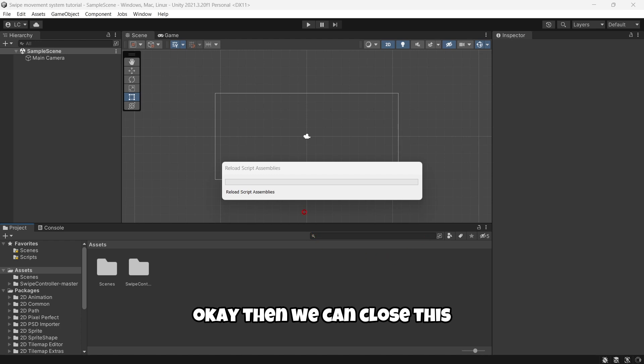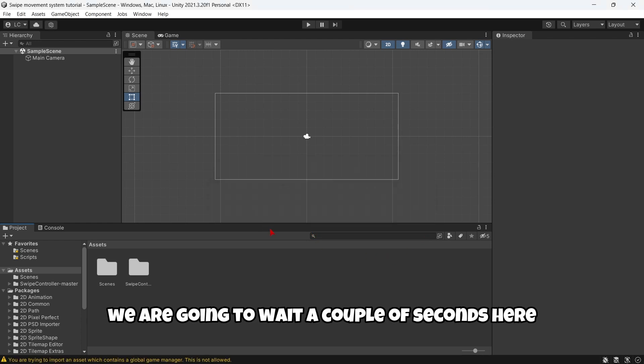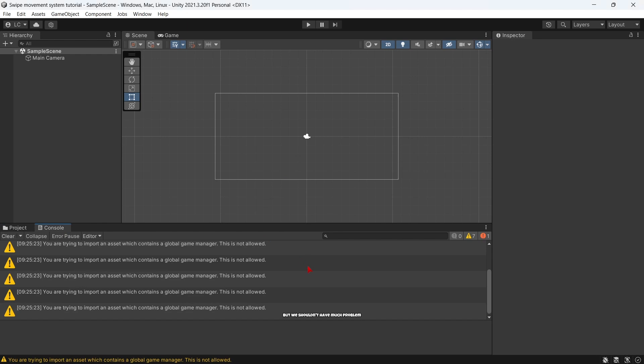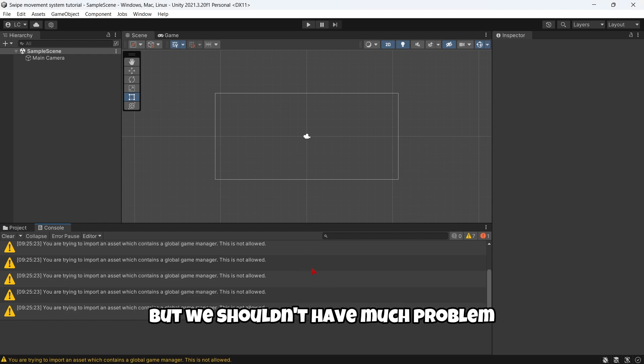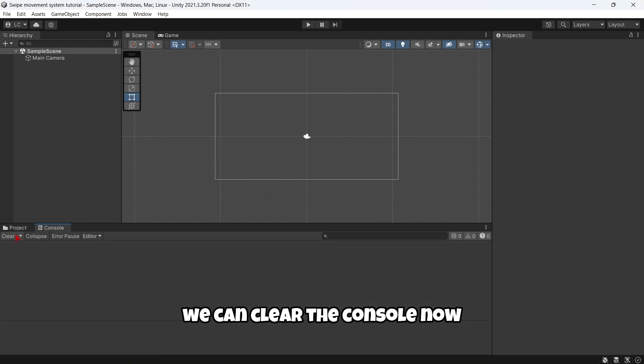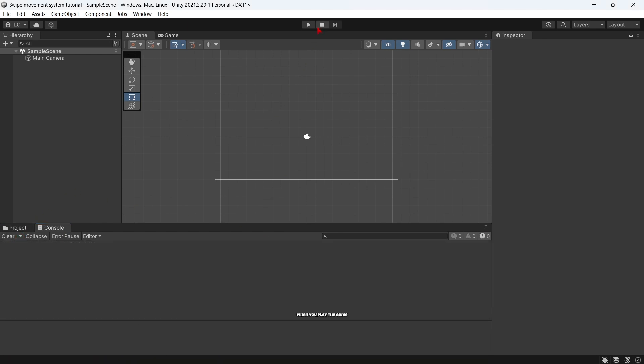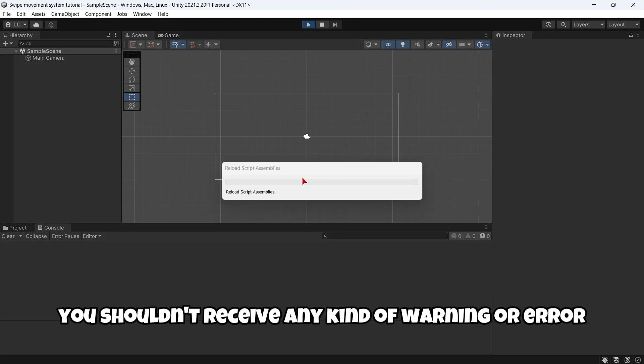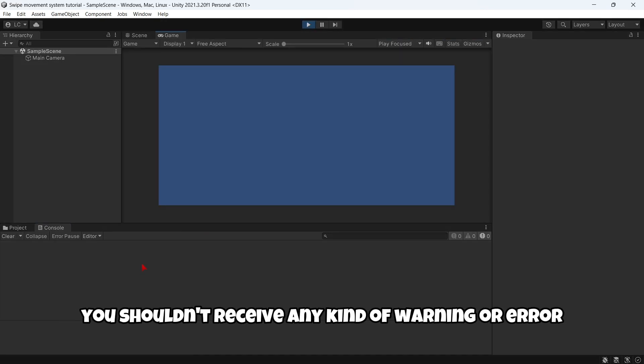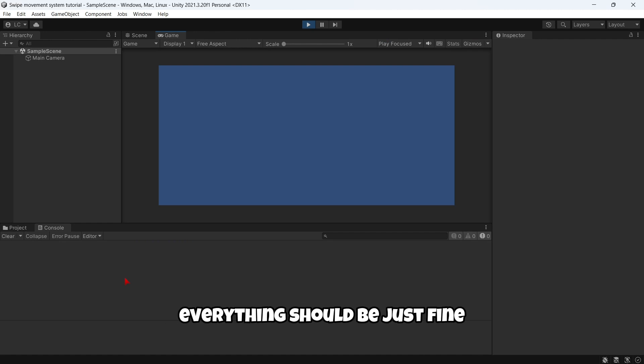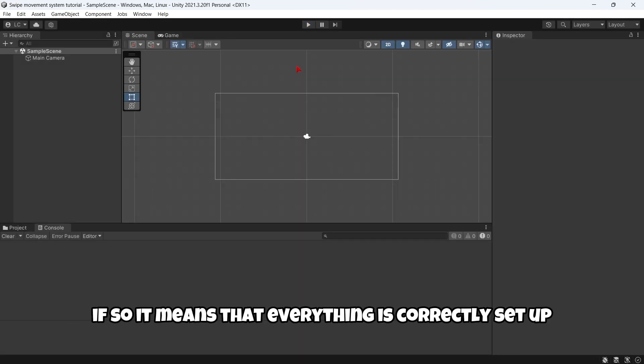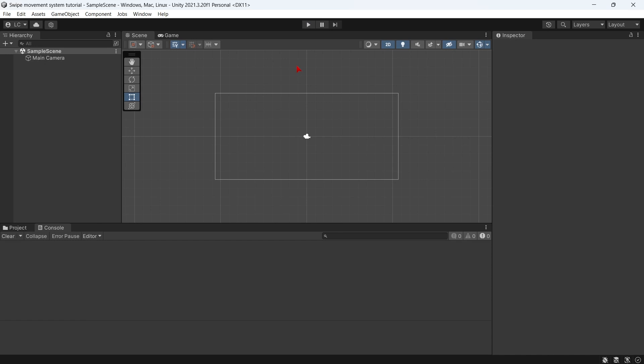Then we can close it and wait a couple of seconds. Here I received this warning but we shouldn't have much problem, we can clear the console. Now when you play the game, you shouldn't receive any kind of warning or error, everything should be just fine. If so, it means that everything is correctly set up.